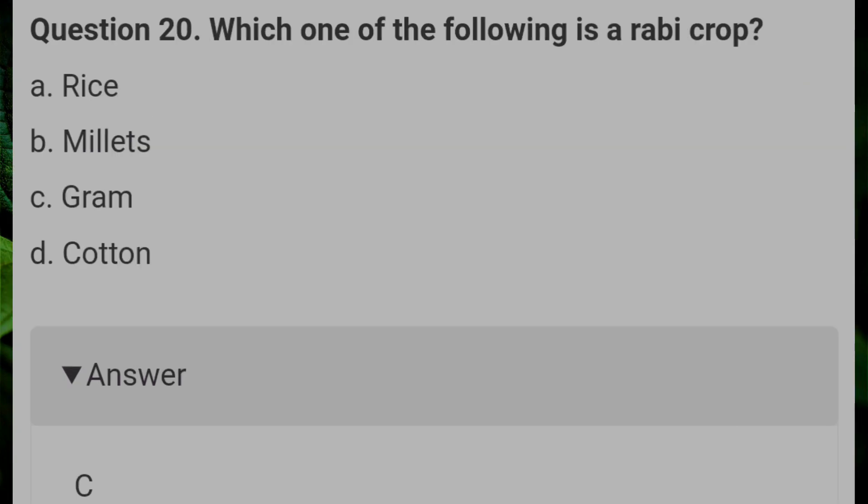Which one of the following is a rabi crop? Answer C: gram.